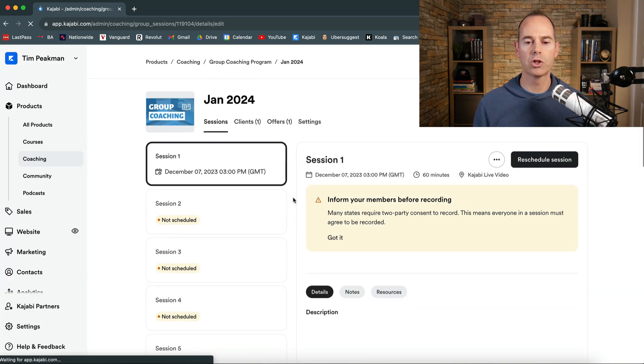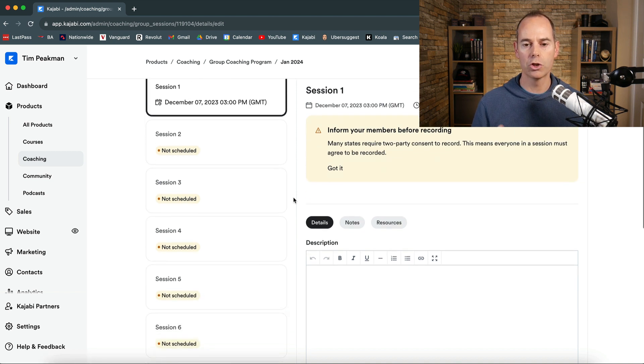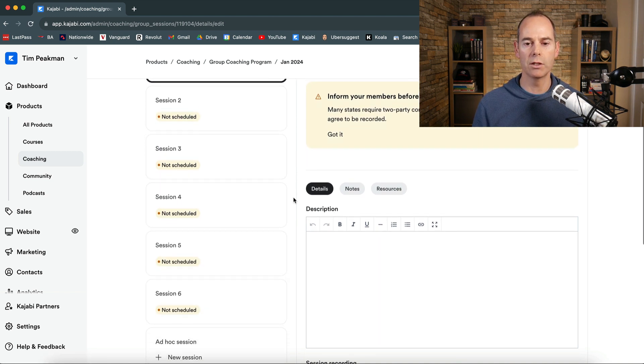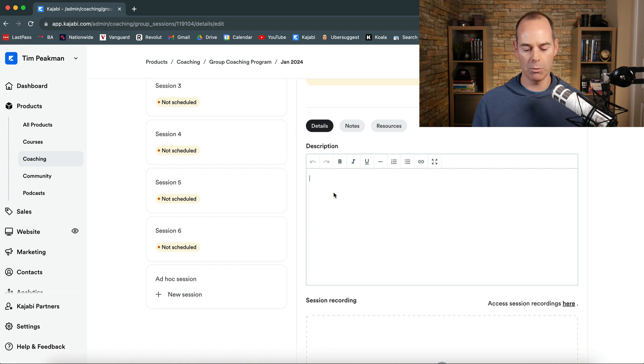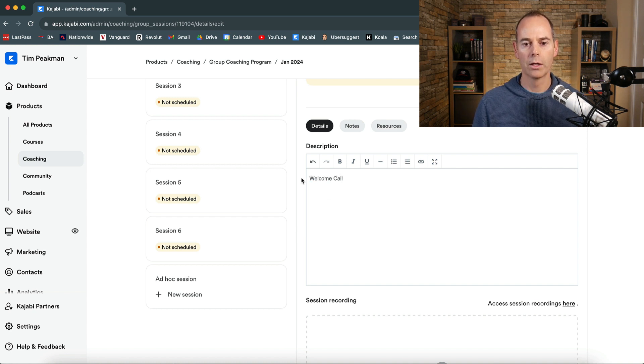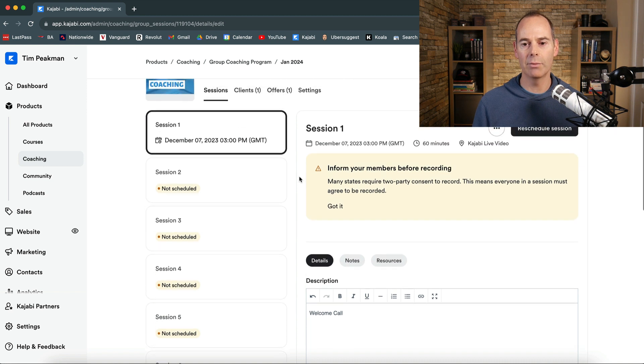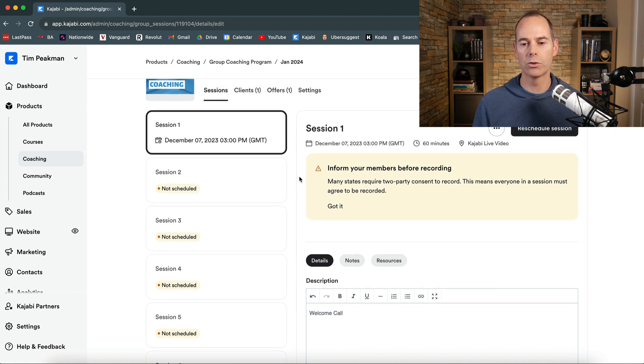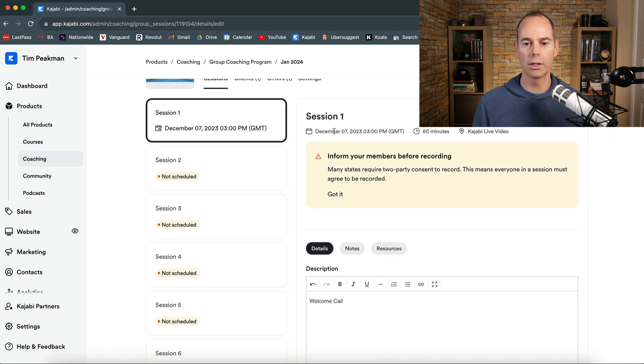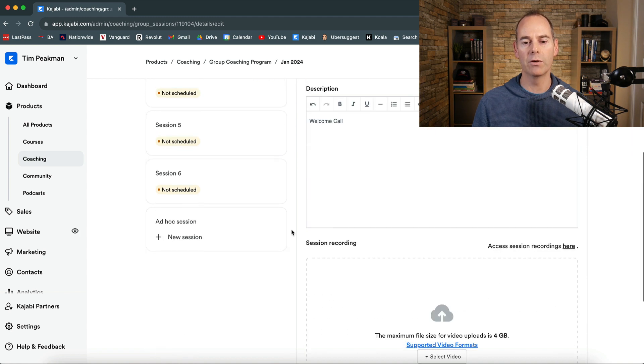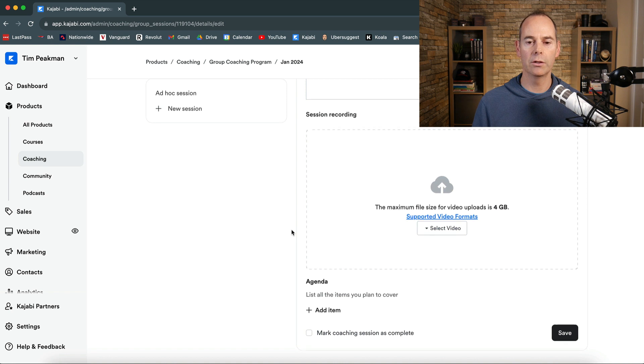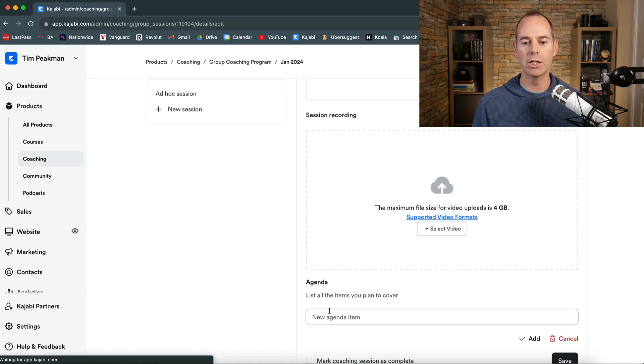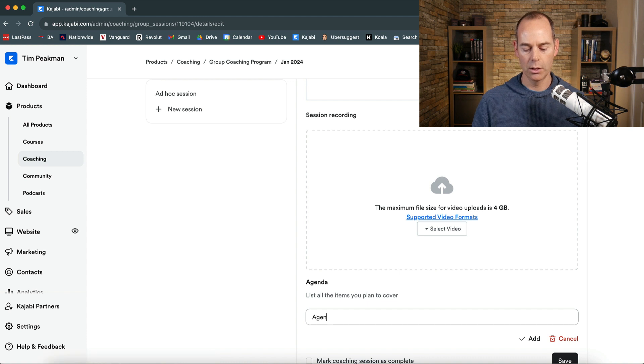Now the student will receive an email. You should as a coach you should receive an email as well. Any details description here we can put welcome call. And it's exactly the same as the one-to-one coaching right. So it says the actual date that it's set sets for 60 minutes and then it's the Kajabi live video.